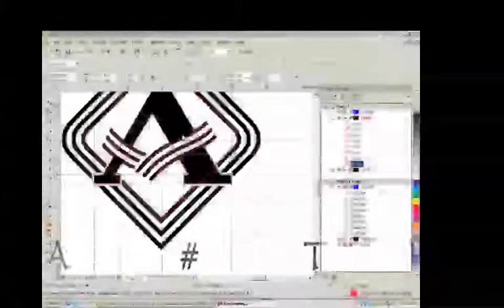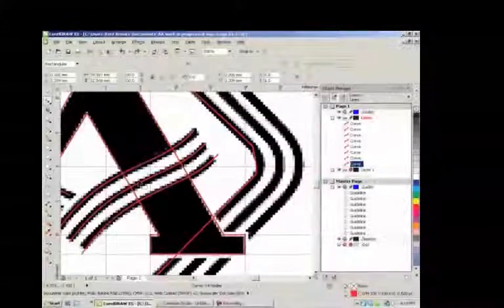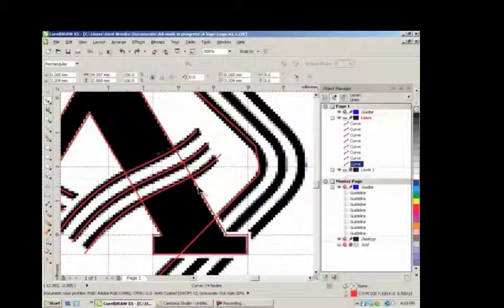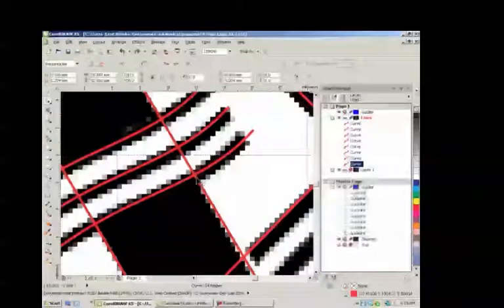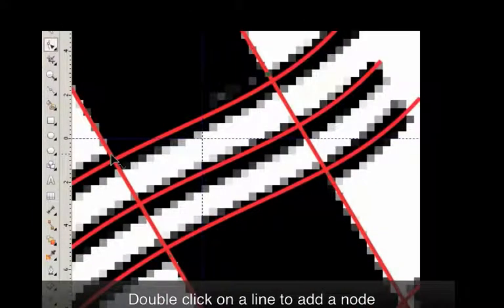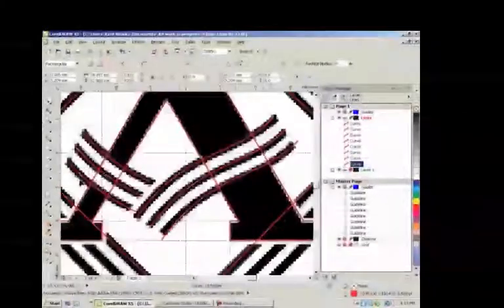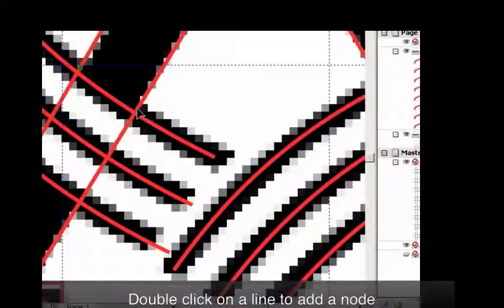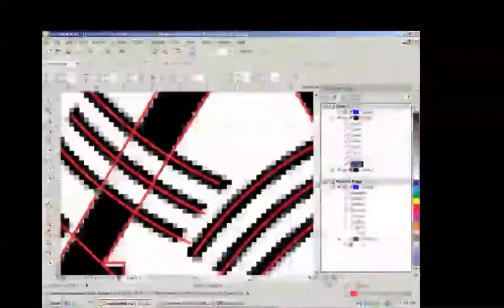So now we have to make a couple of adjustments to our vector lines so that we can make sure this works for us the way we want it to. We're going to section off these areas and add some nodes here. So we put nodes right there and right there in those four areas. We're going to do the same over here — nodes, nodes, nodes, nodes. And we're going to do the same here. Now we're ready to do what we really need to do to make this effect work correctly.